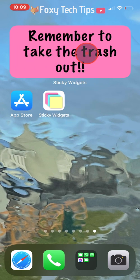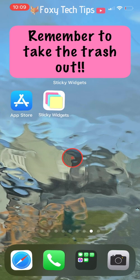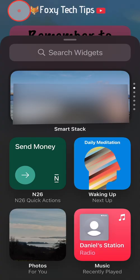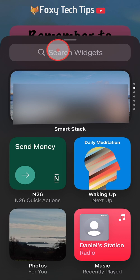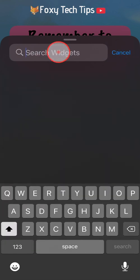You can create as many sticky notes as you like by following the same steps as before. Hold down on an empty space on the screen to get to the wiggle options, then tap on the plus in the top left corner to get to widgets. Tap on or search for sticky widgets and then create your note.